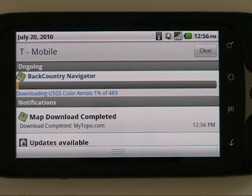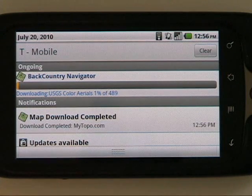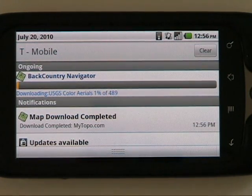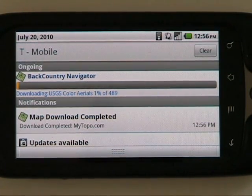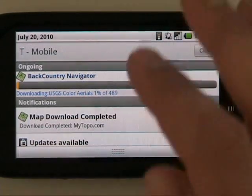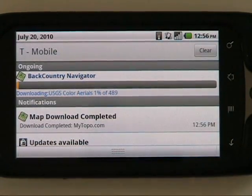Often times these color aerials are more up to date than the satellite photos in Google Maps. It can be helpful to have another view of the data where you can zoom in and see a little bit more from the air of what you're doing to find these geocaches.